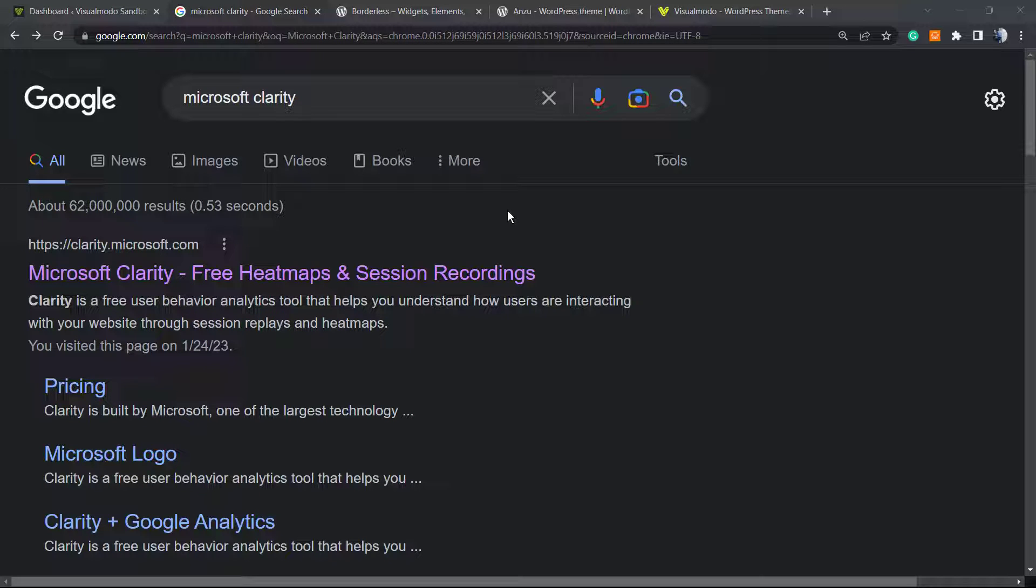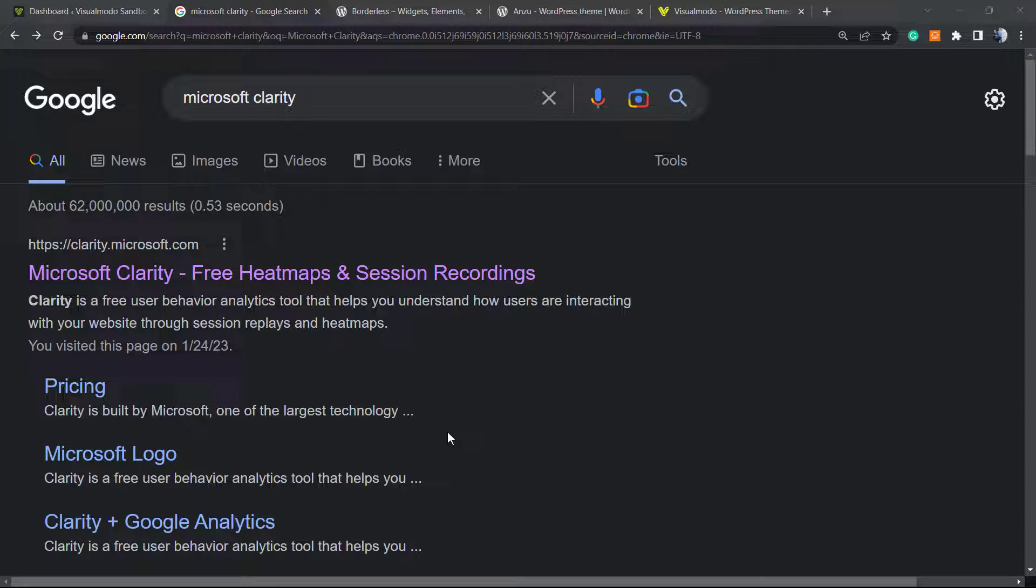What's up guys, here's Claudio from Visual Model WordPress Themes. In today's video you're gonna learn how to create an account, set up, and install Microsoft Clarity into your WordPress website. What is this? This is the free Microsoft analytics tool. It's not a competitor of Google Analytics—it will be maybe sometime—but working together